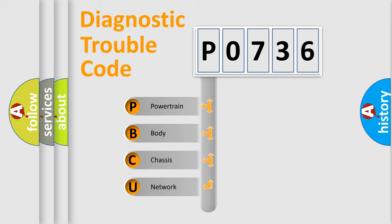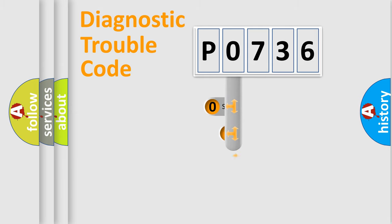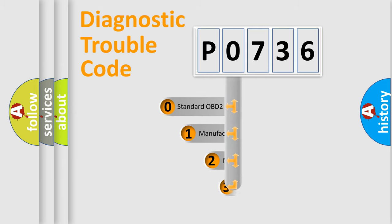We divide the electric system of automobiles into four basic units: Powertrain, Body, Chassis, and Network. This distribution is defined in the first character code.